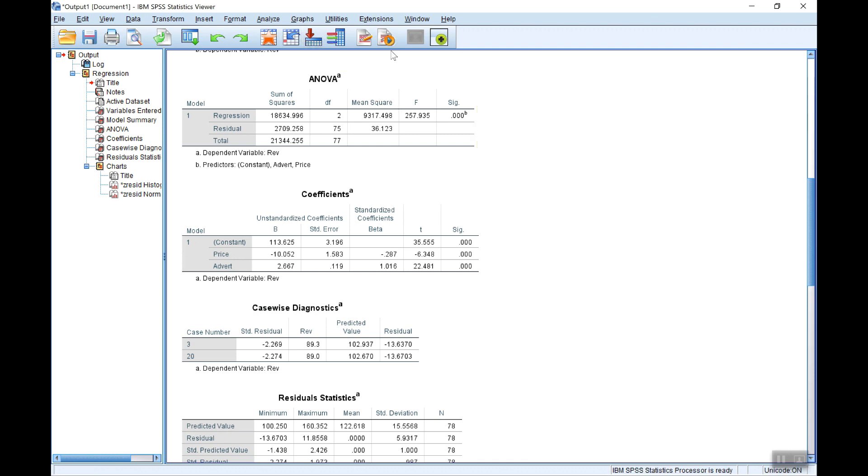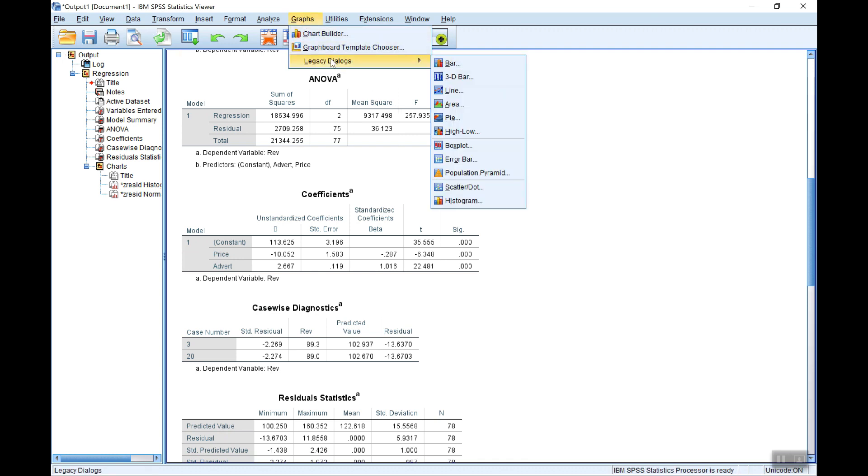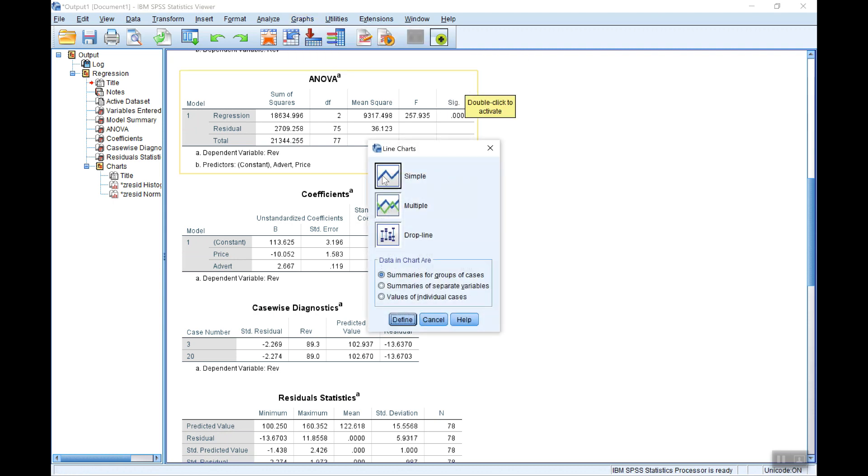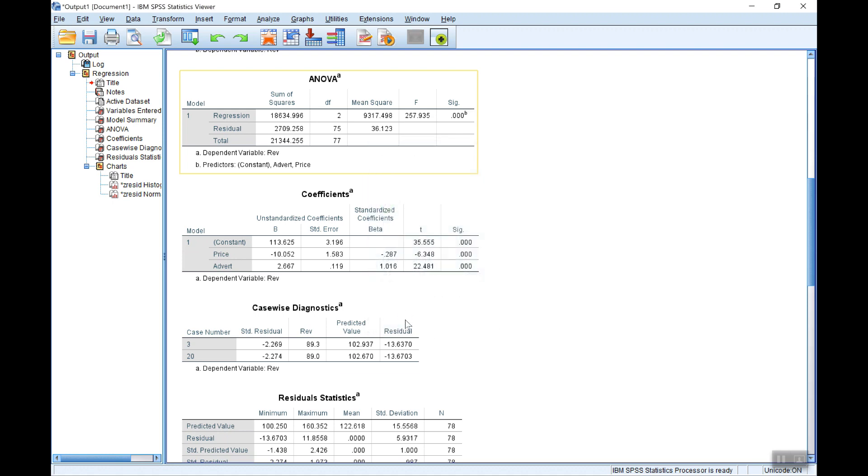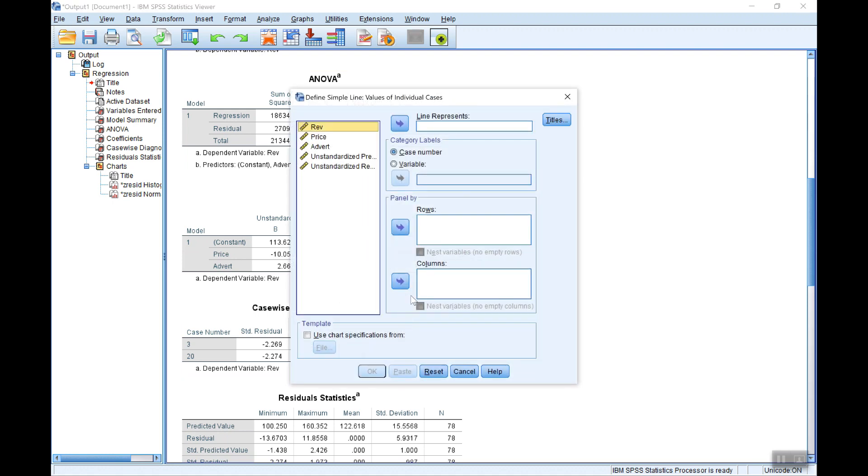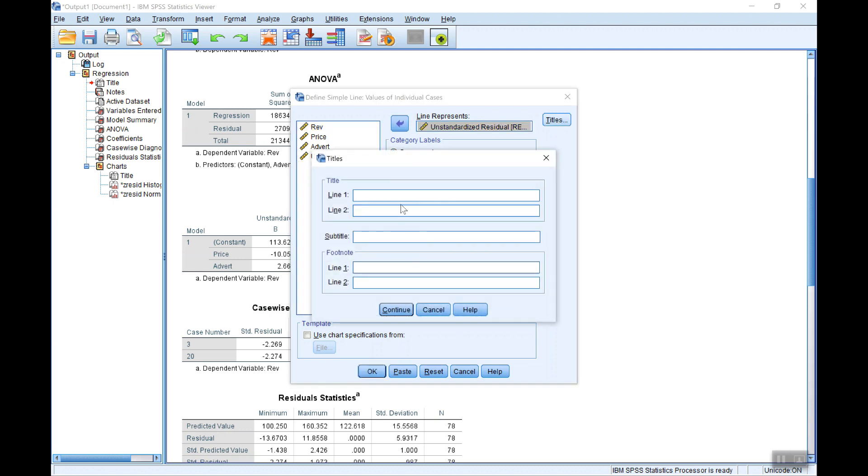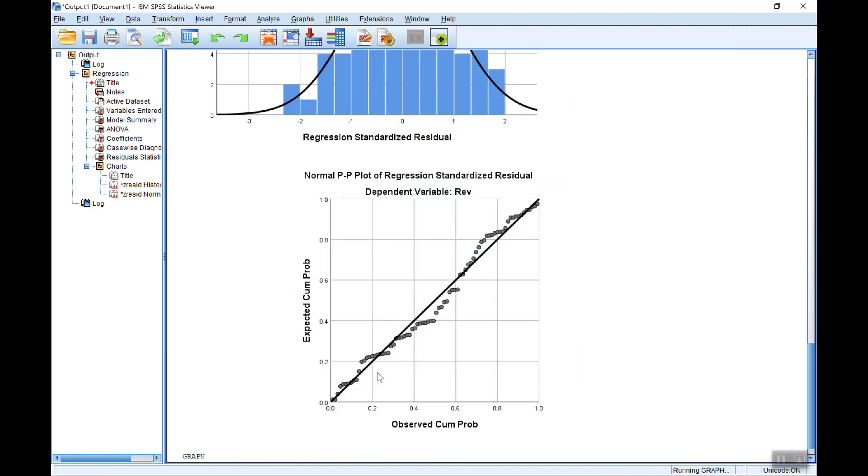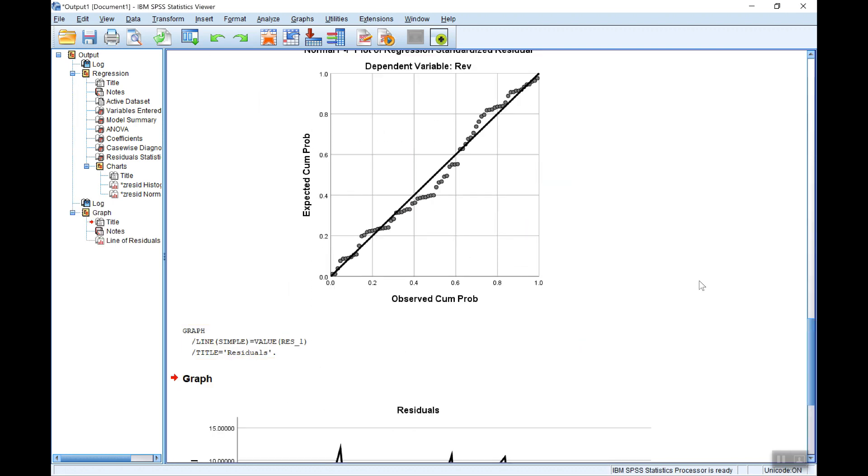So let's first of all look at the autocorrelation. Now we've got the Durbin-Watson statistic but what I'll also do first of all here is plot the residuals. I'm going to go to Graphs, Legacy Dialogues, Line. I just want a simple line chart of the actual values. And of course I want the residuals here. Add a title, this is the residuals. Click OK, and here's my residual plot.